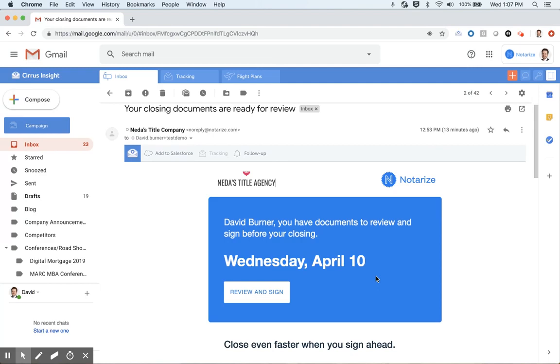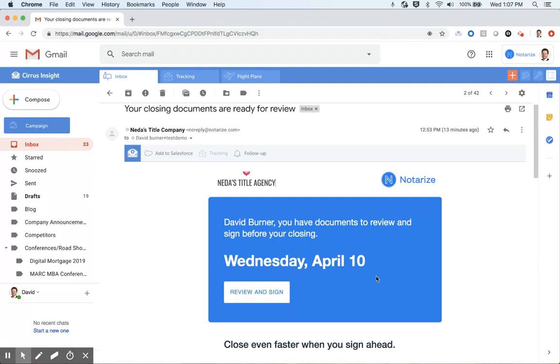We also support an activation feature. If your documents are ready in advance of the closing date, they can be sent out to your signer in a review-only format, and that way they can review the documents at their own time, on their own pace, and get their questions answered by the right people before settlement. This is also our expiration feature as well, that I need to sign these documents that are dated for Wednesday, April 10th, by the end of today, April 10th.